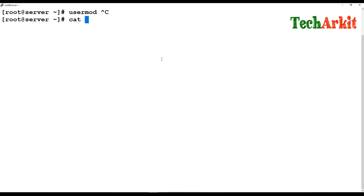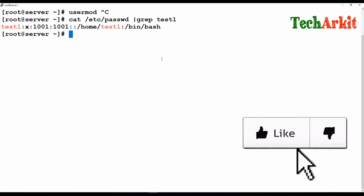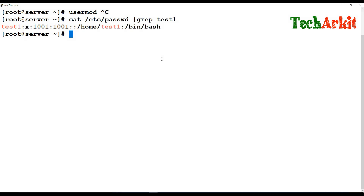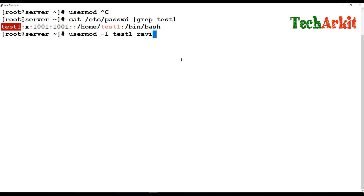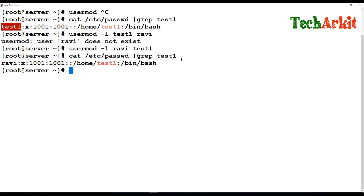For example, take the user 'test1' that was created previously. If you don't like that login name and want to change it to something more meaningful, you can simply run `usermod -l` and provide the new login name. So here we change the login name from 'test1' to 'Ravi'.